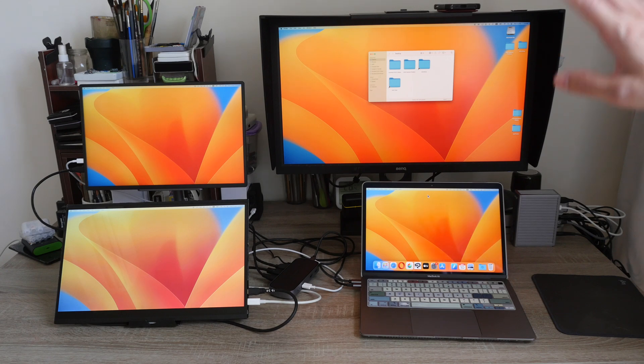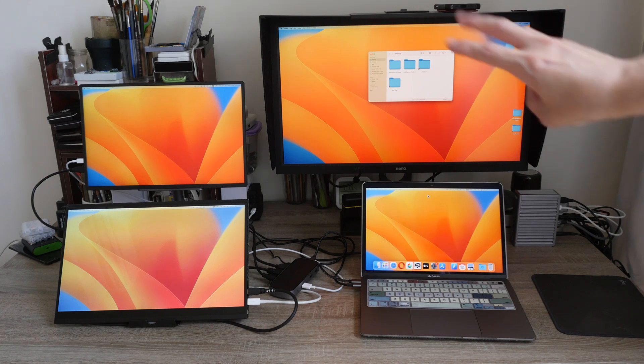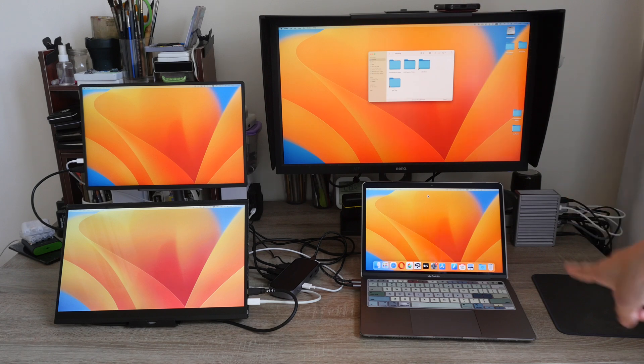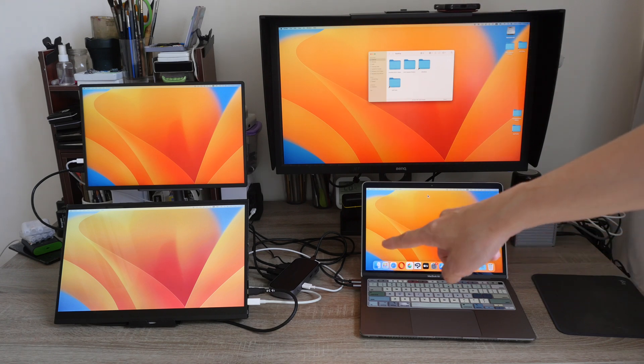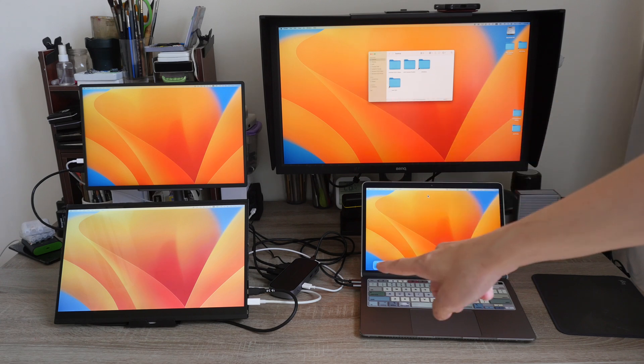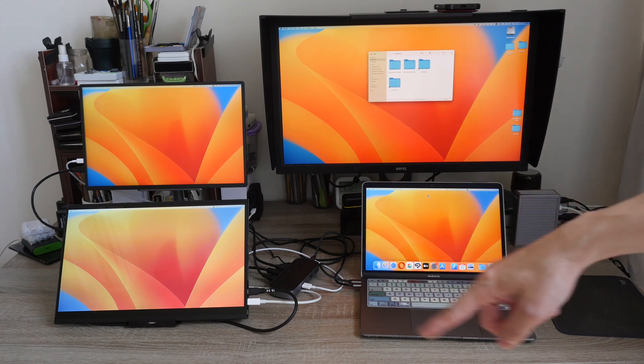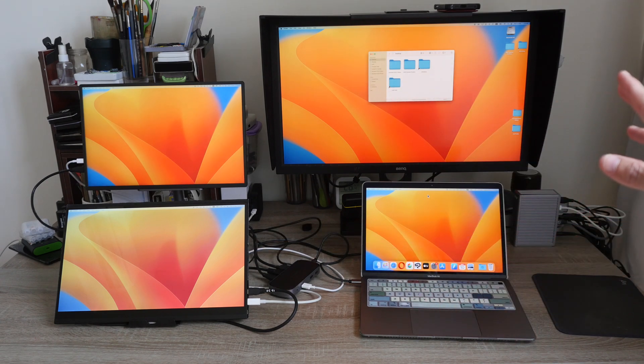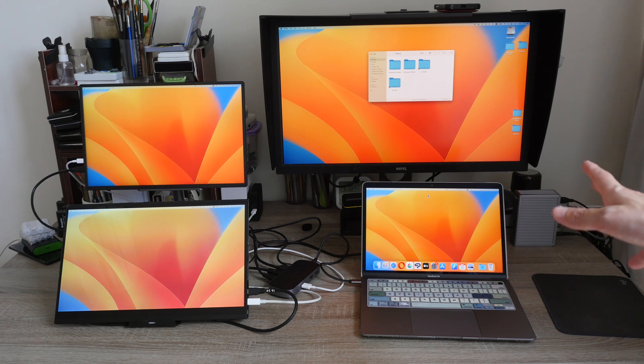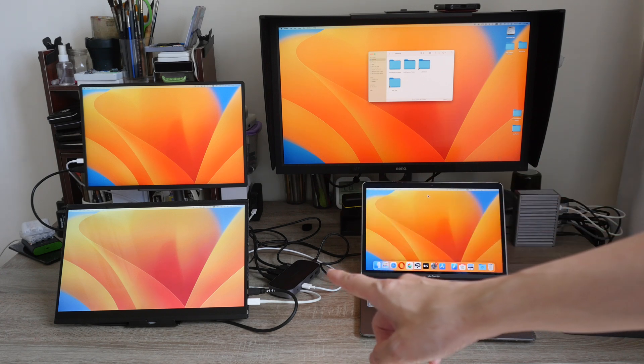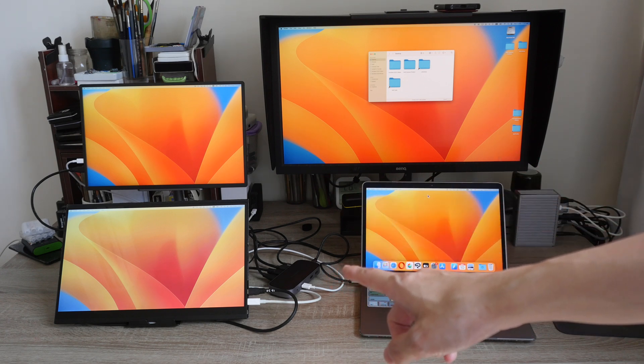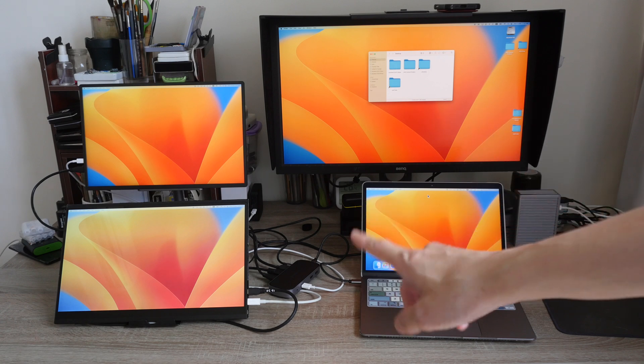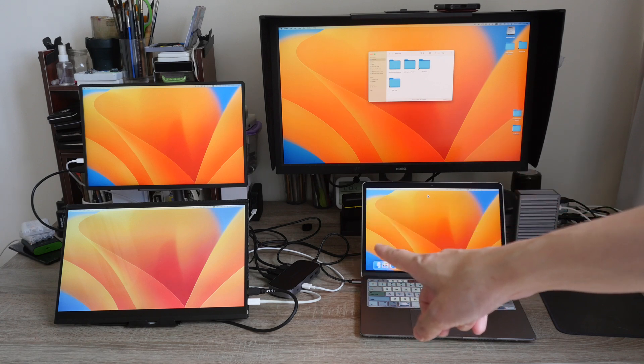Right now I have three external displays connected to the MacBook Air and the display hub is connected to the power and the display hub is also connected to the MacBook Air. If you are using a powerful charger, such as the one included with the display hub, you can actually charge your MacBook with the display hub.